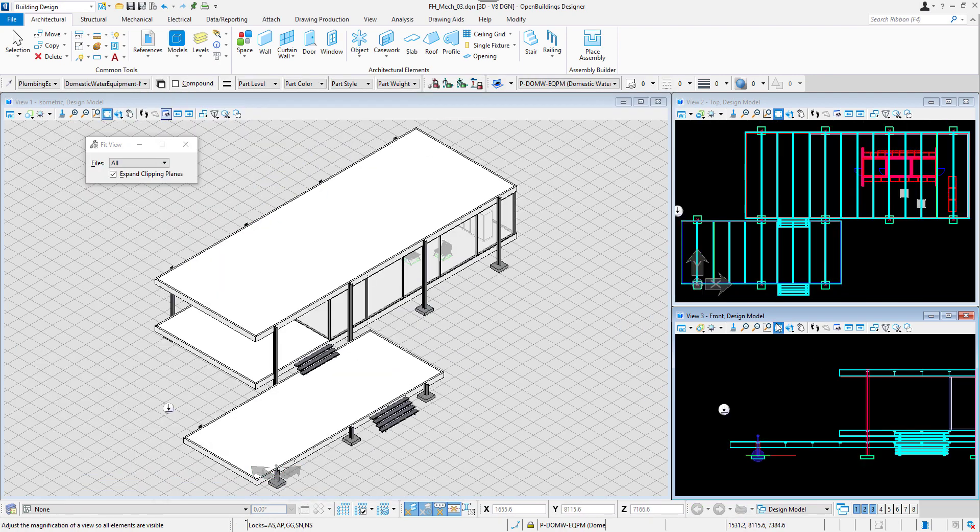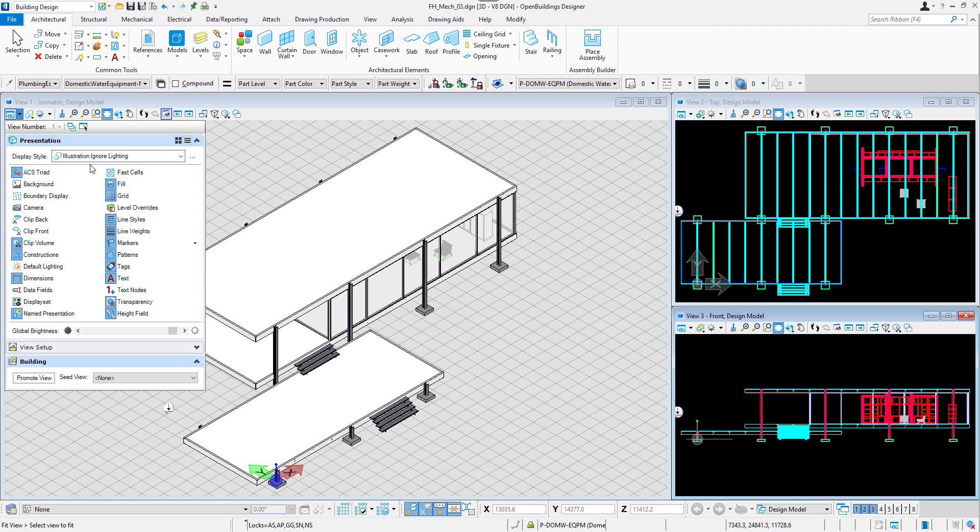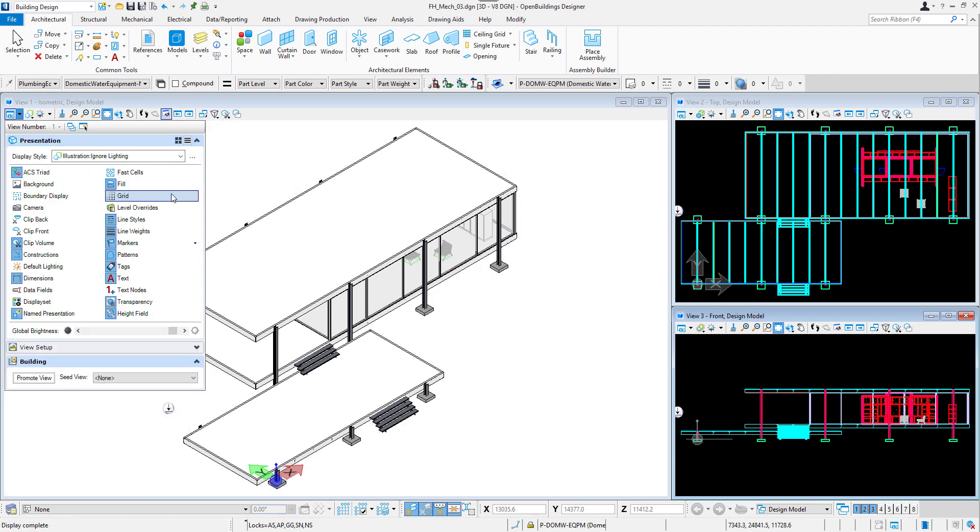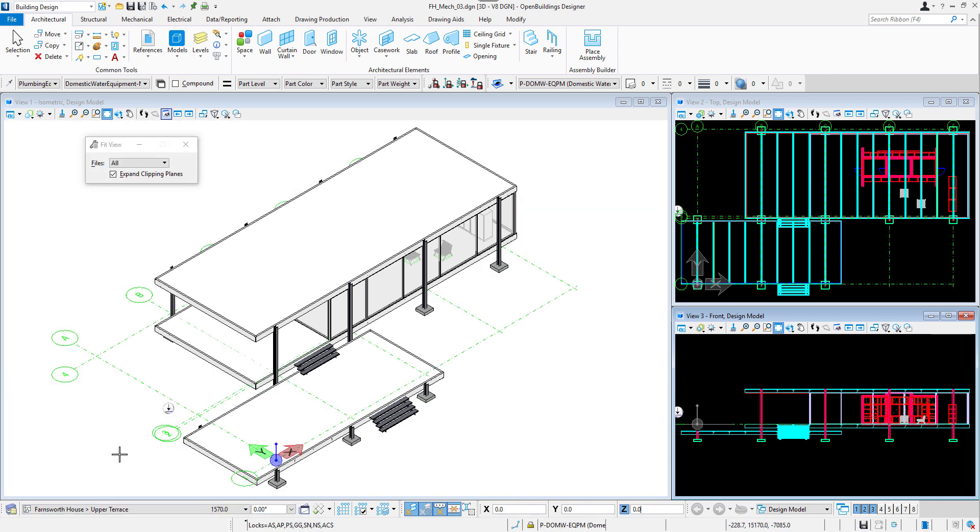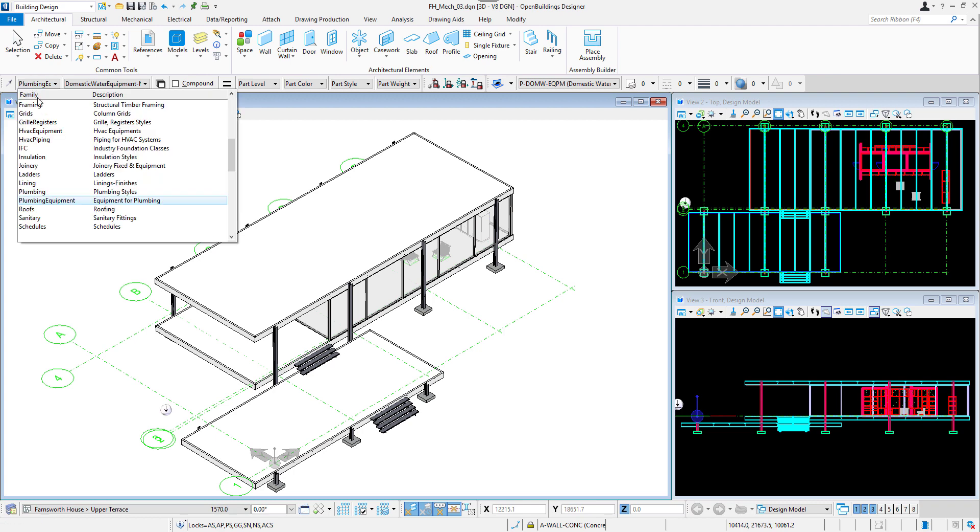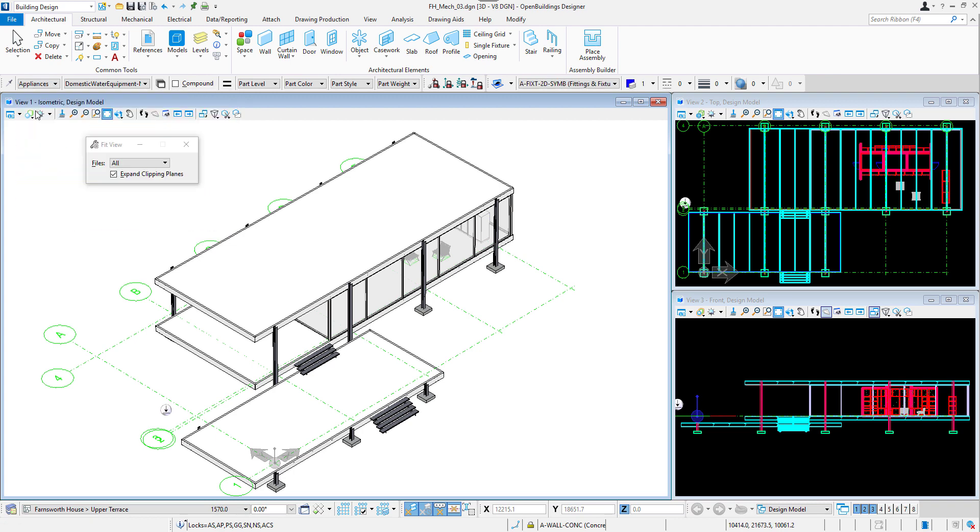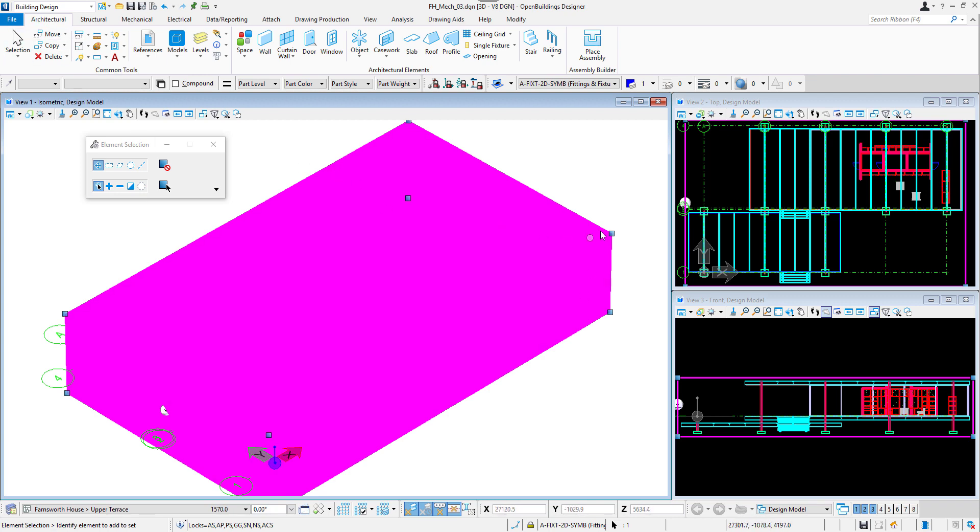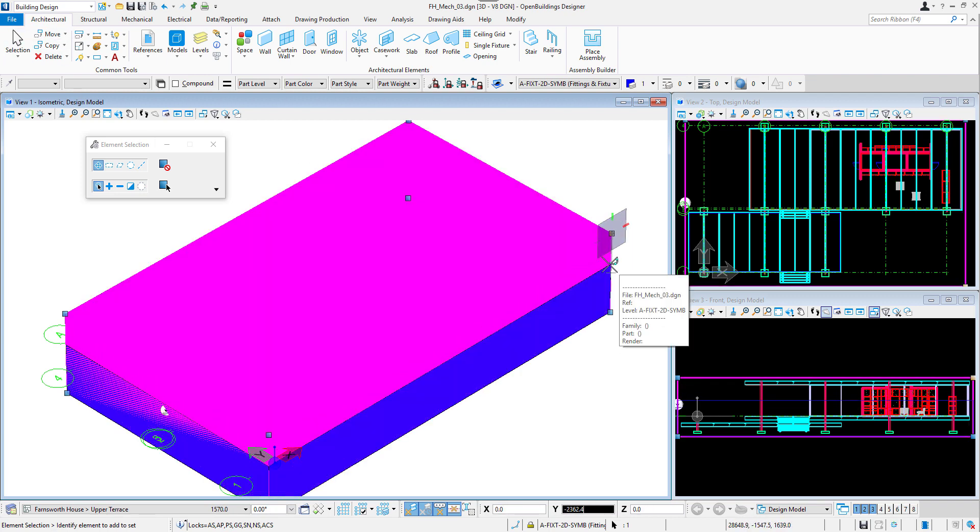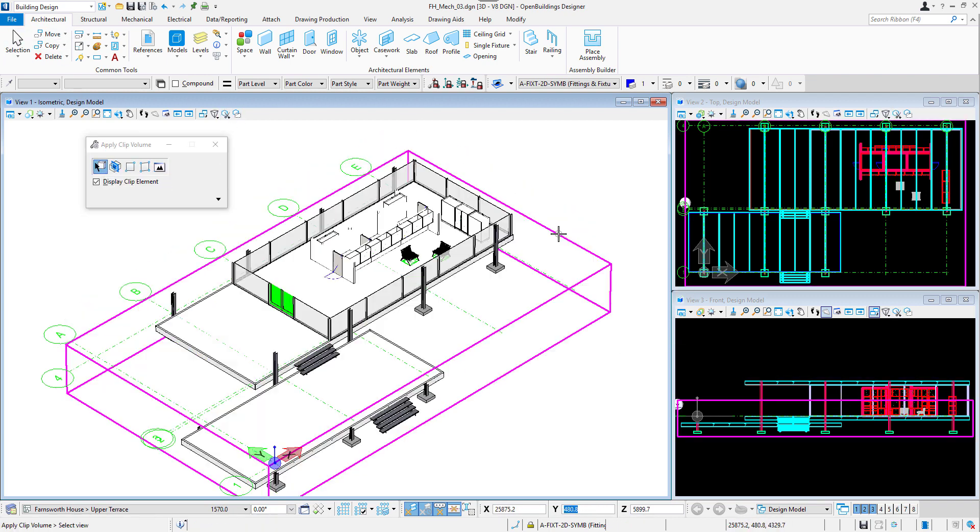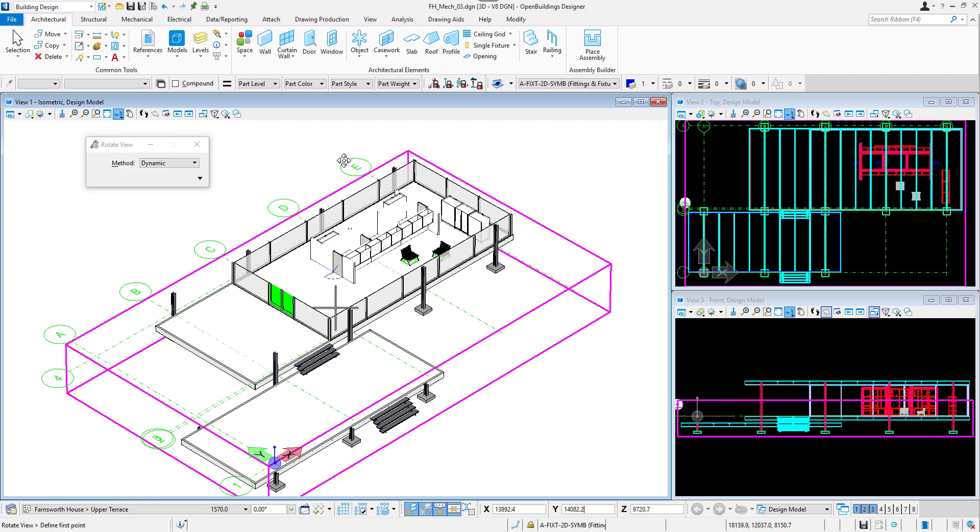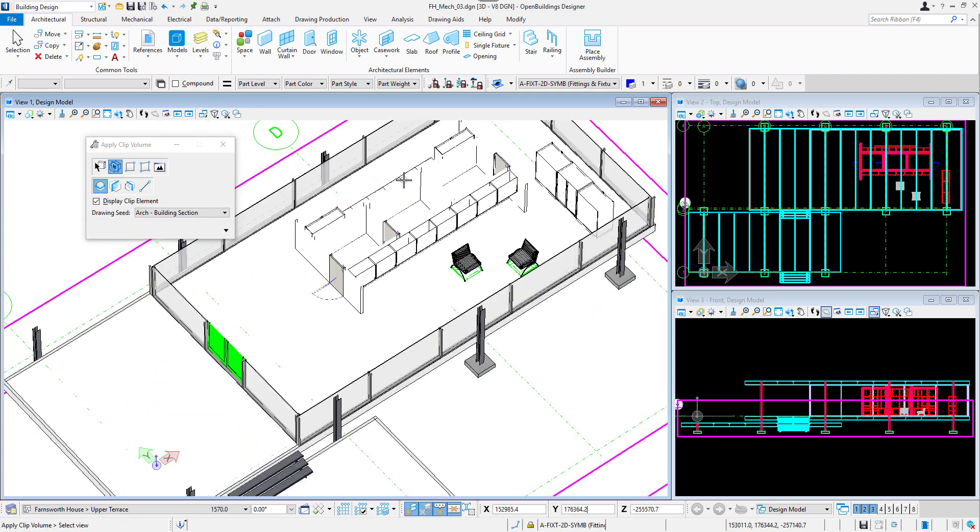Then let's fit all the views, switch off the background grid in the view attributes dialog and select the upper terrace level in floor selector. To see the interior of the building, I will apply a clip volume. I will first click on apply fitted clip volume and then click in the first view to apply and then select apply clip volume by element to adjust the volume with help of AccuDraw.